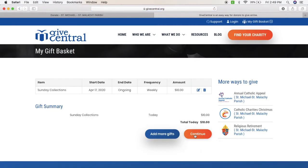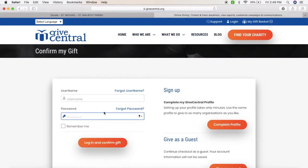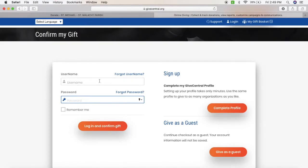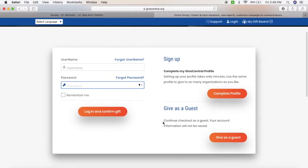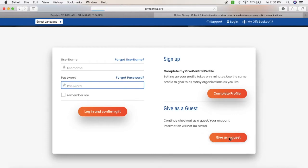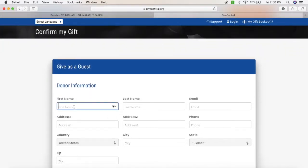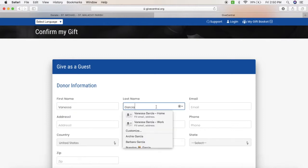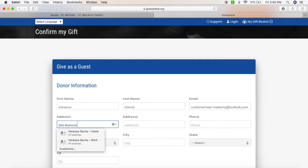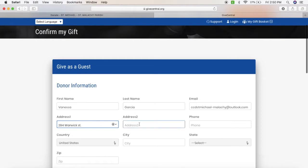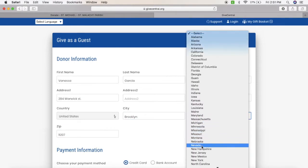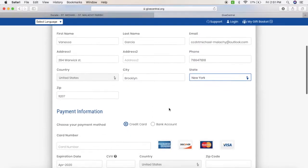Once at checkout, you click continue. You can either log in and confirm a gift if you've already done this, sign up to have a profile, or continue as guest. As a guest, you have to put in your donor information: your name, last name, email address, and address. Make sure you're putting your name and your address, your phone number, and your email address. It's super important that you put your donor information so that we can give you credit for it.